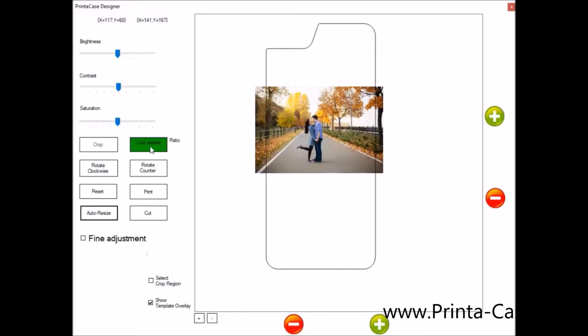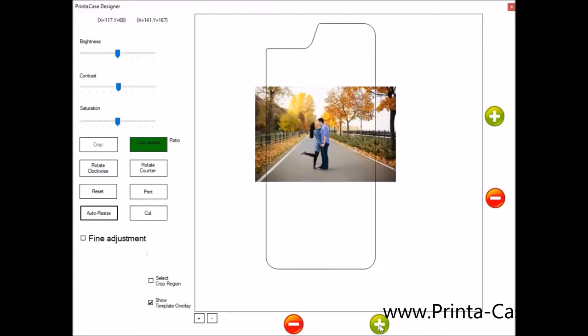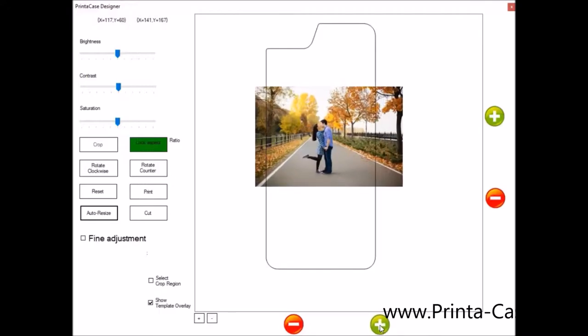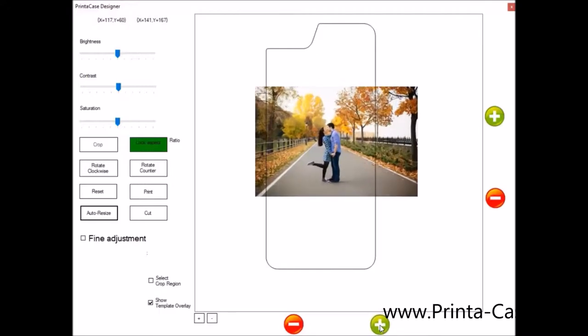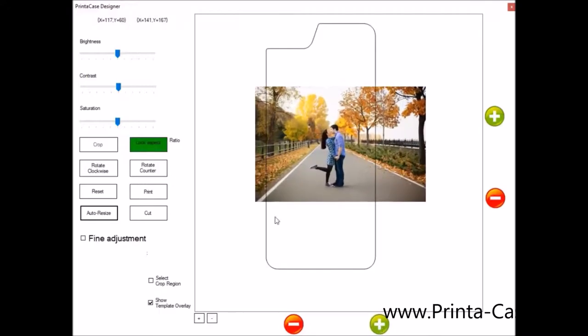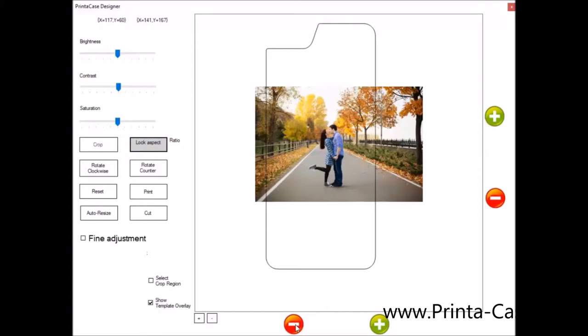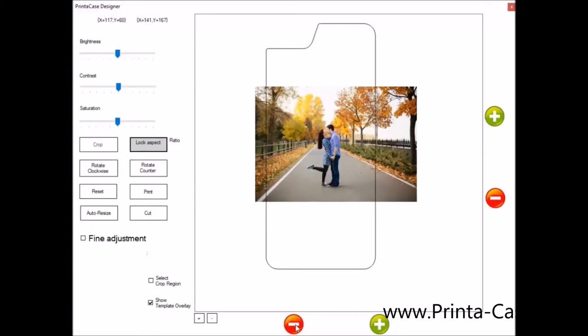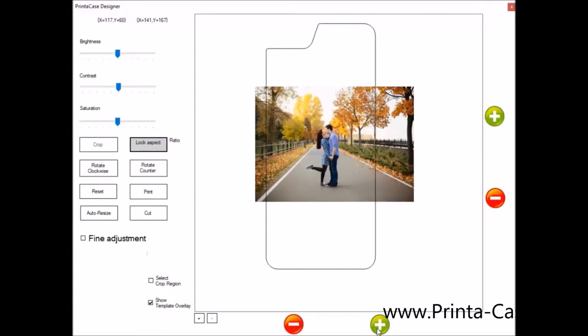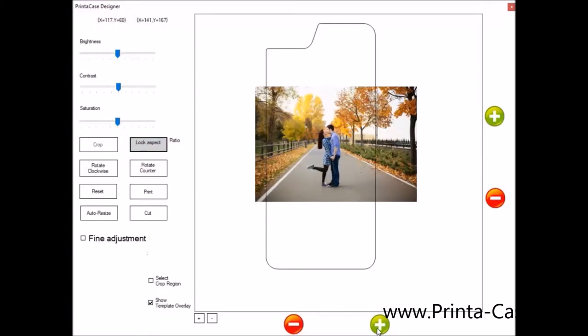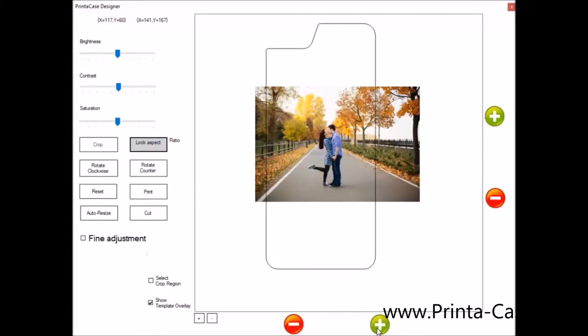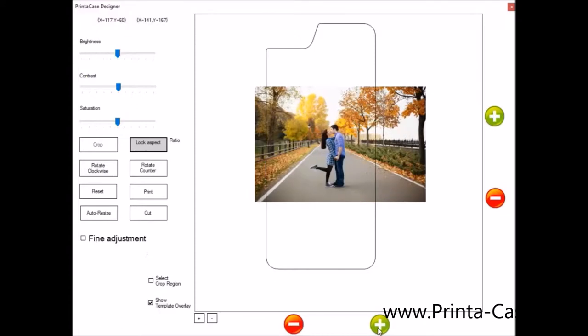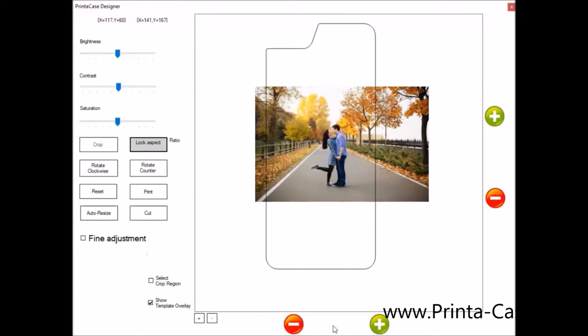So now that we have our lock aspect ratios, you'll see buttons on the bottom and the right. These buttons, if you click it, as you can see, the photo gets bigger. And this is with the aspect ratio locked. If I unlock that aspect ratio, as you can see, as I click it, it shrinks it or stretches it.